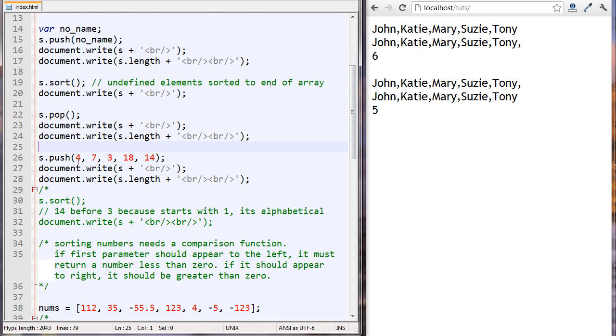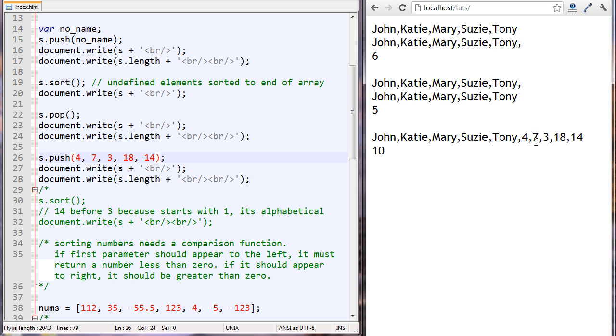The next thing we're going to do is push five numbers onto the back of the array. They're pushed onto the back and the array length is now 10.